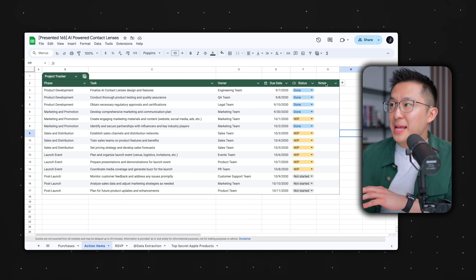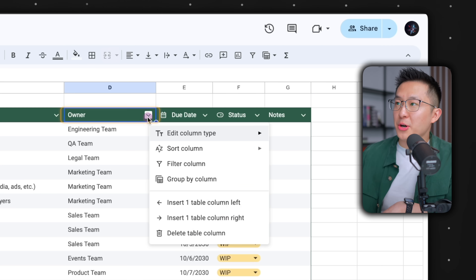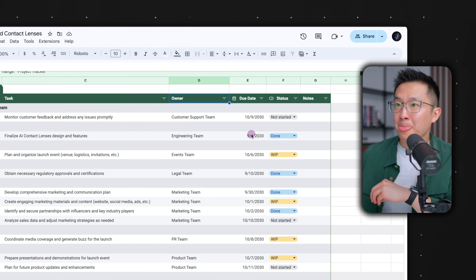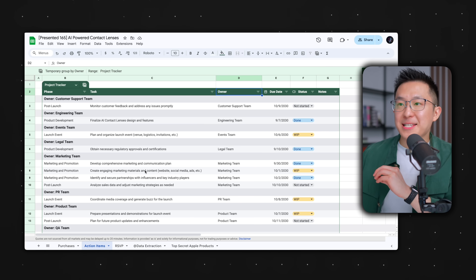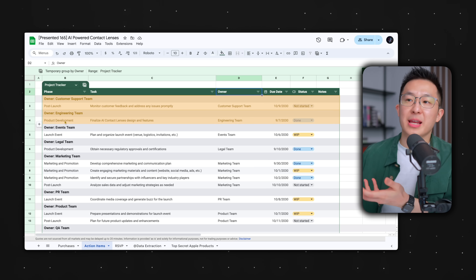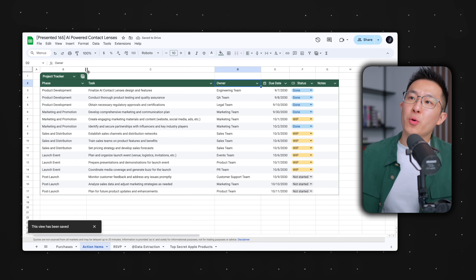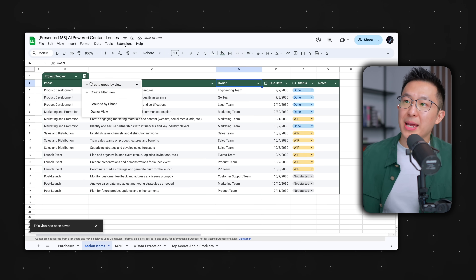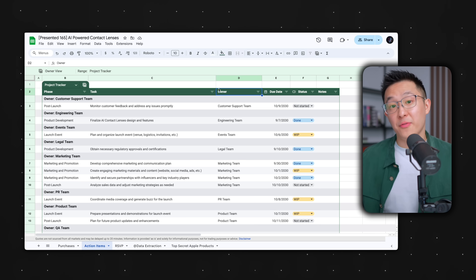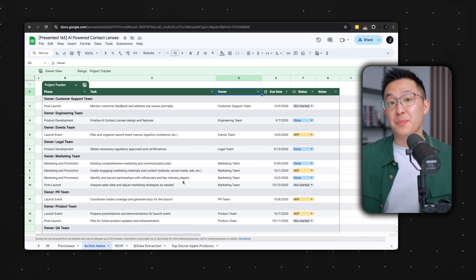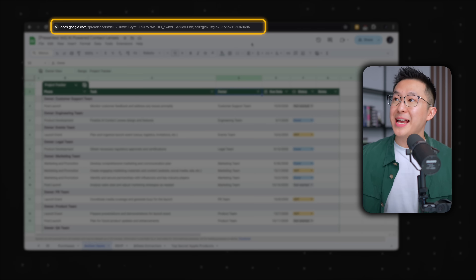Alternatively, I can click the dropdown in any column header — for example, under owner — and choose to group by this column. Now I've bucketed the tasks by different teams: customer support, engineering, events, et cetera. I can even save this view as 'owner view,' so that even when I exit out, I can quickly get back to it by clicking the calculator icon. Pro tip: saving a grouped view also lets us share it with colleagues by sending them the URL, just like filtered views.